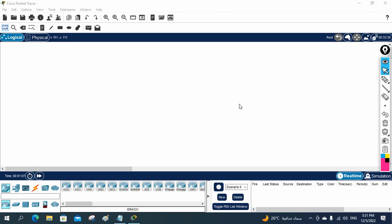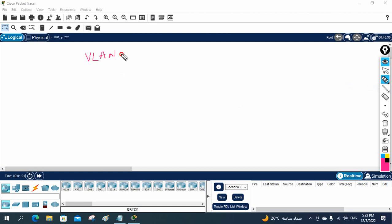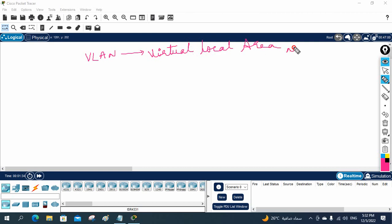Today we are going to discuss about VLAN and do some basic stuff. VLAN stands for Virtual Local Area Network.